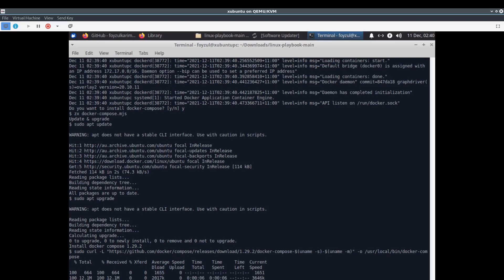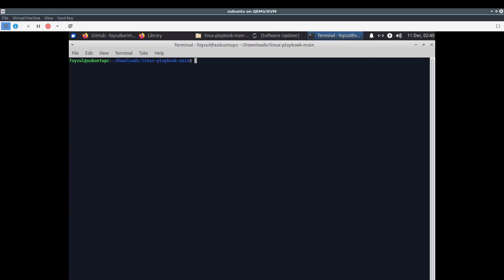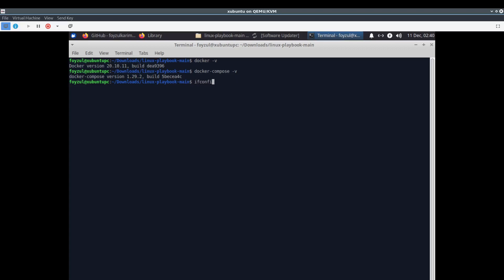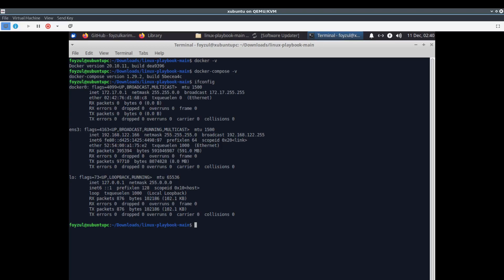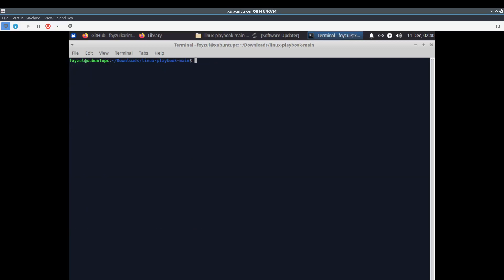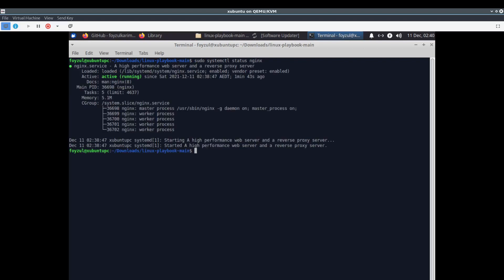For sanity tests, I'm testing in front of you: docker --version, docker-compose --version. We set up ifconfig. We also installed nginx, so sudo systemctl status nginx.